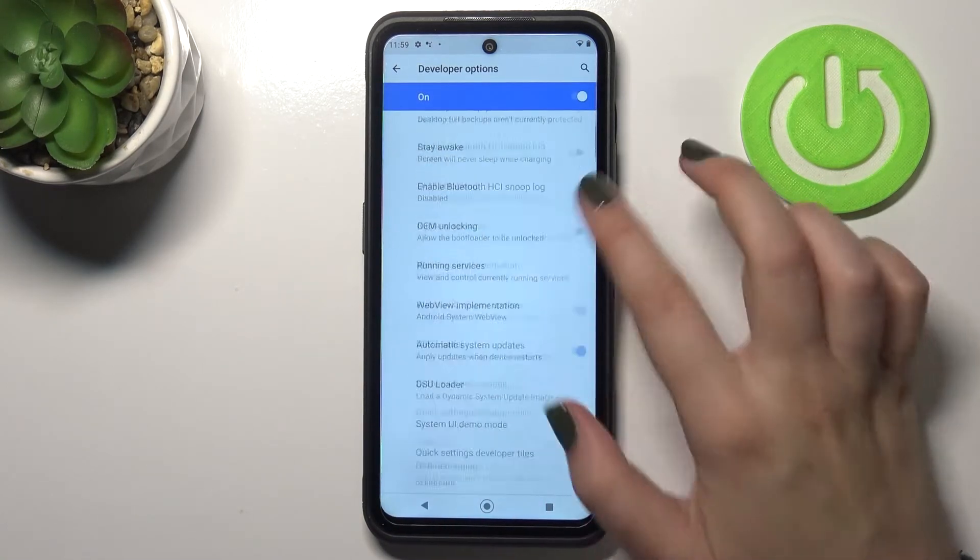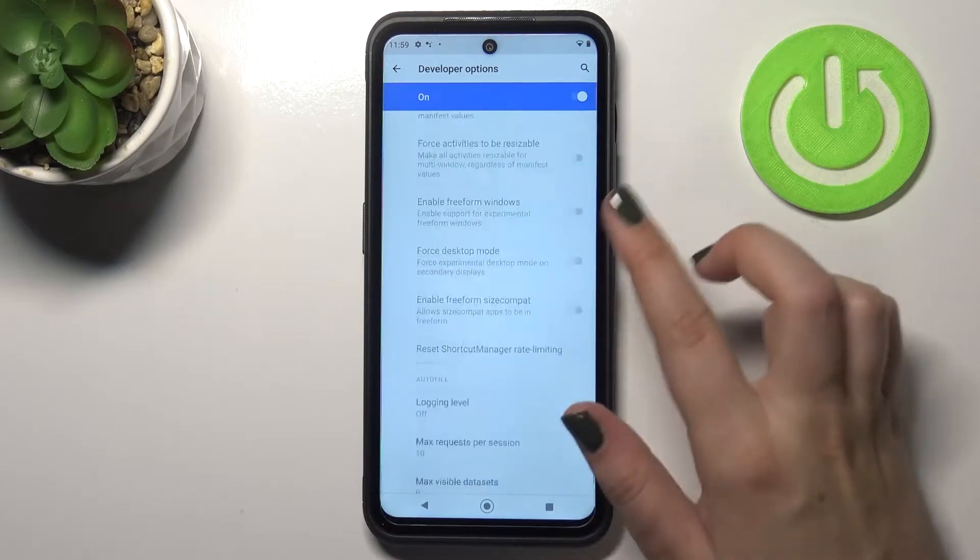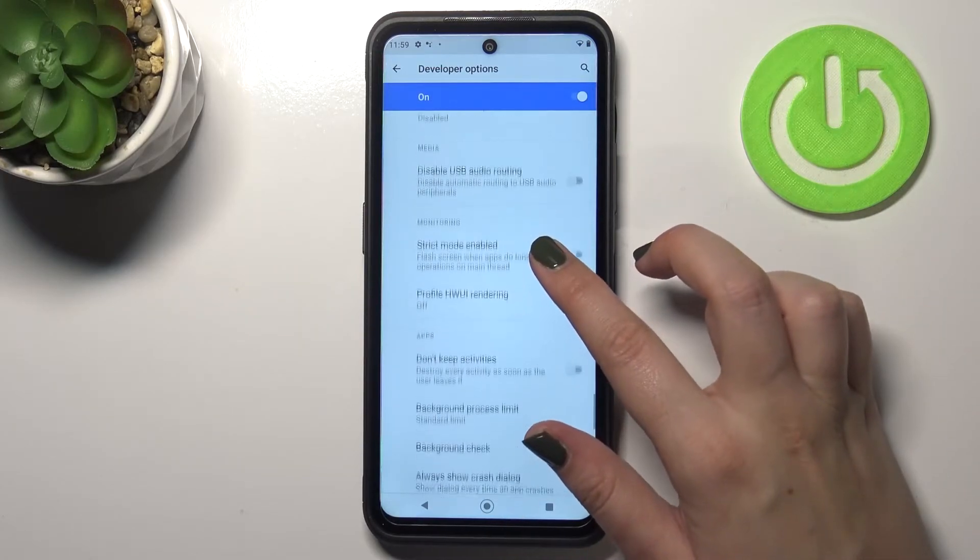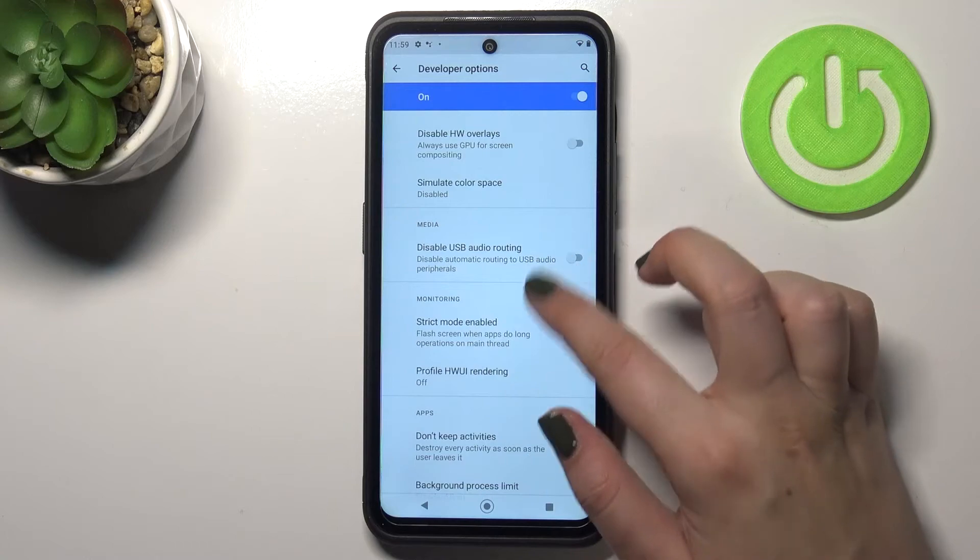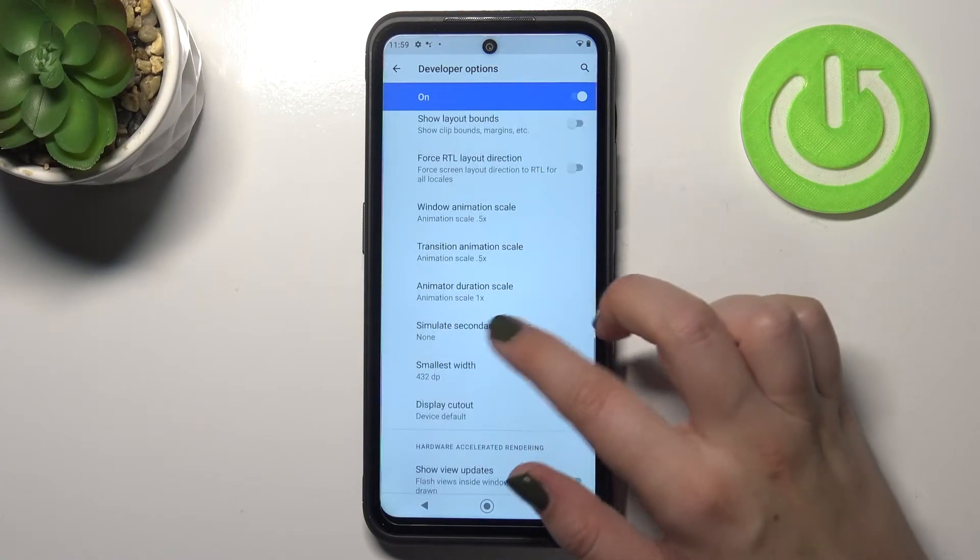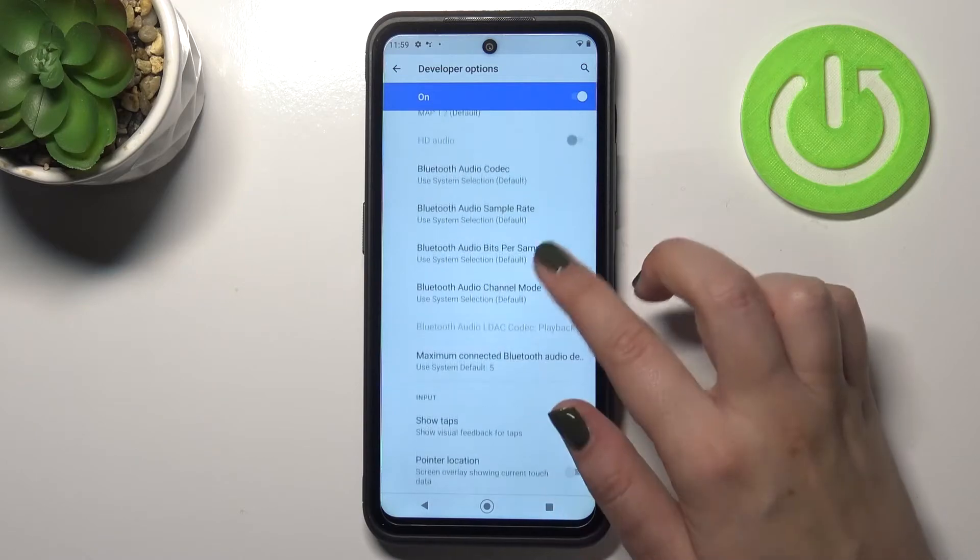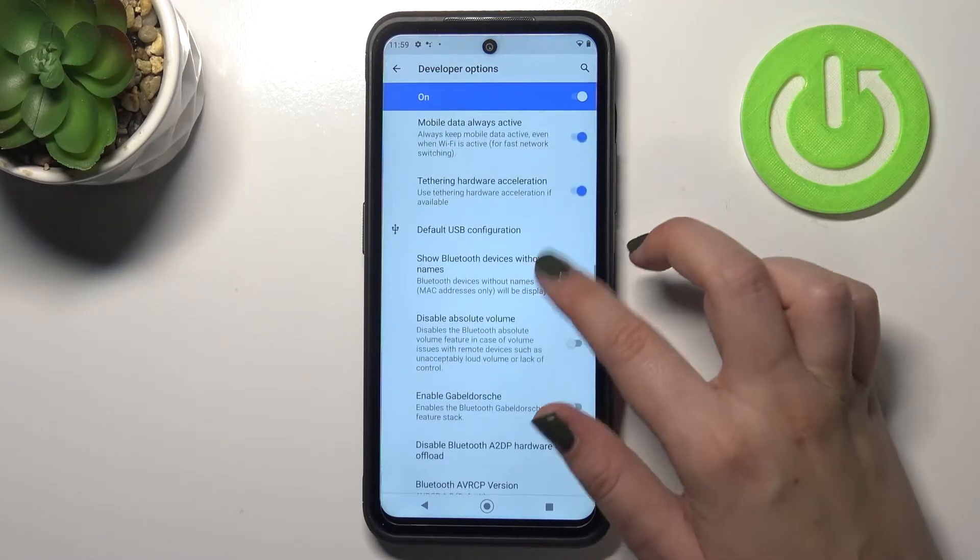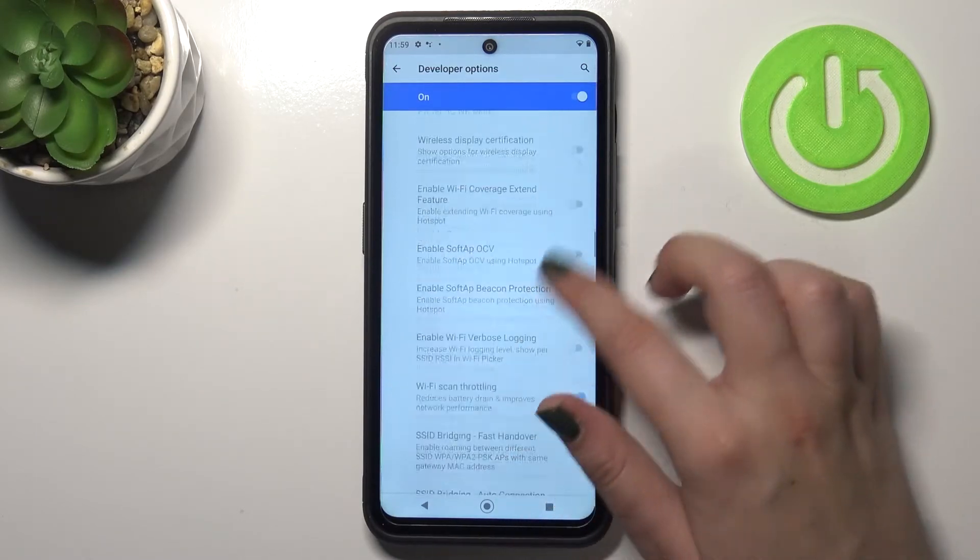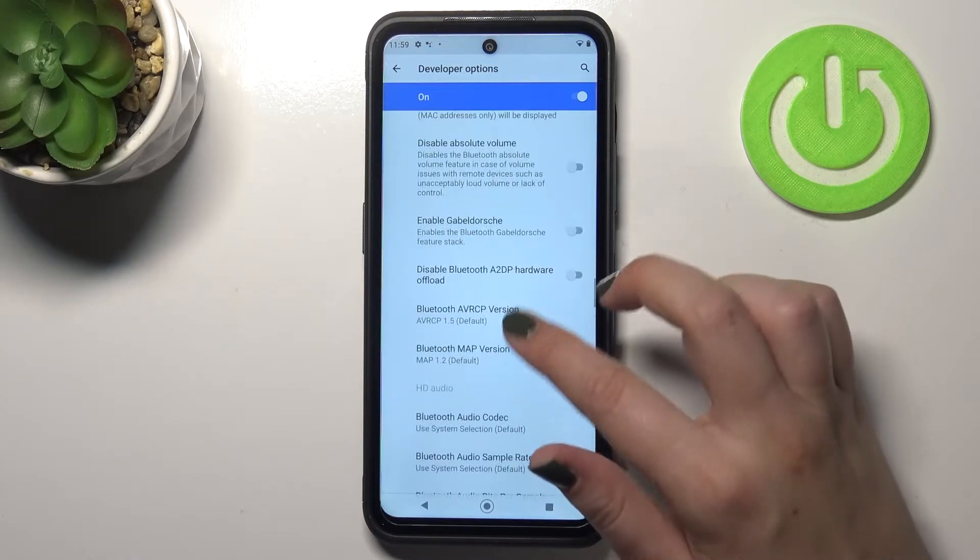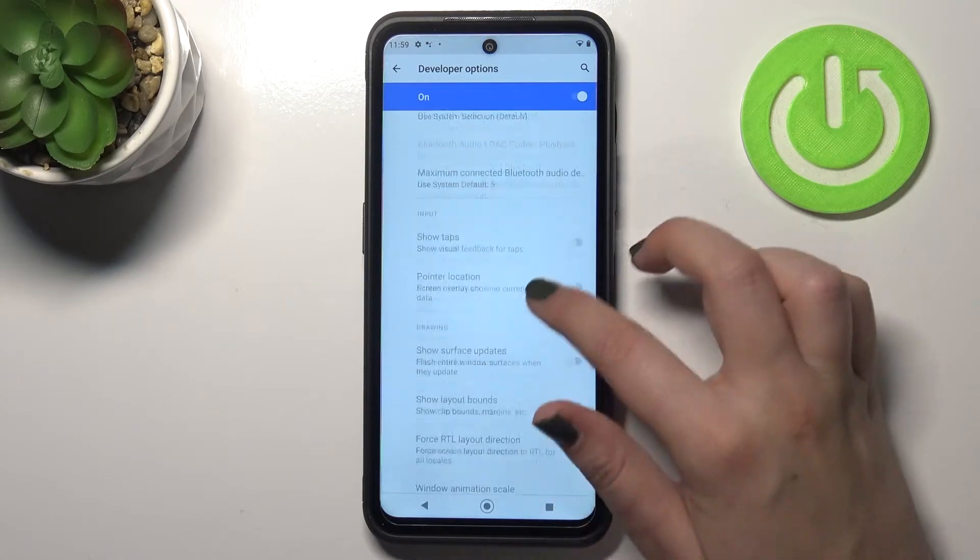Let's enter and as you can see here we've got plenty of advanced settings which we can customize. For example we can enable strict mode, we can change the simulate secondary displays, we can show visual feedback for tabs, here we've got some options which are connected to bluetooth and so on. We've got a lot of advanced options to customize and personalize.